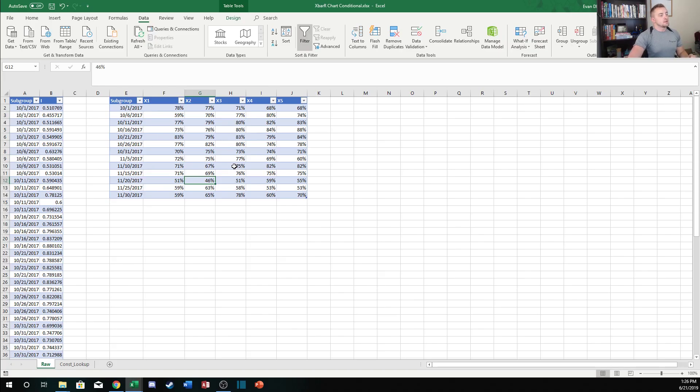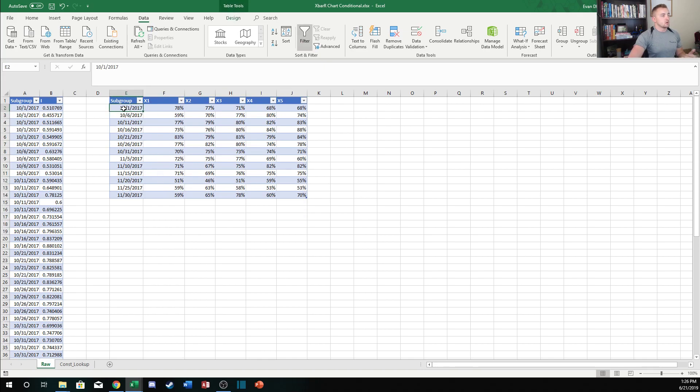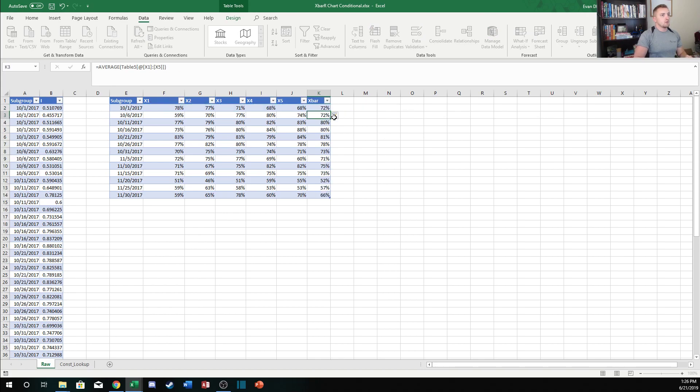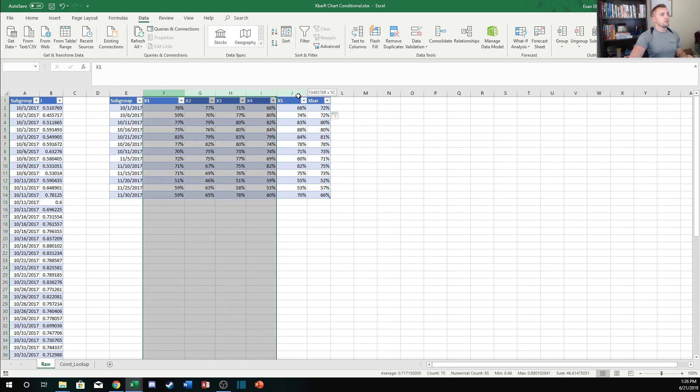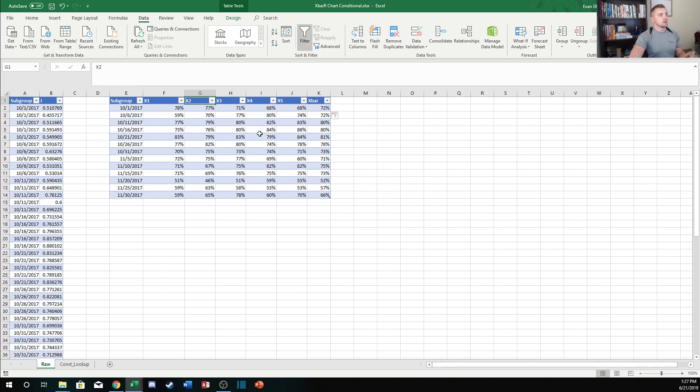To create X bar and R charts in Excel, there are really two fundamental ways that we could set up a table. The first way is to set up our table like this where we have the subgroup, in this case I'm subgrouping by date, and then a column for each sample within that subgroup. If we wanted to calculate our X bar, we would just take the average of each data point within the subgroup. But the limitation here is that we have a fixed sample size because each data point within that subgroup has its own column. If we wanted to change this to a subgroup of size eight, we'd have to add three columns, and that can get a little bit tedious.